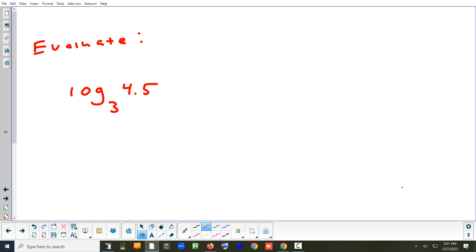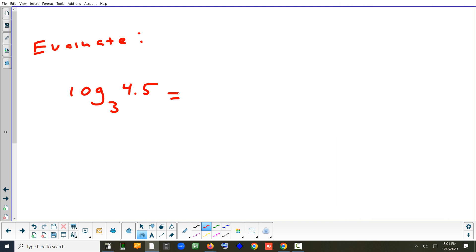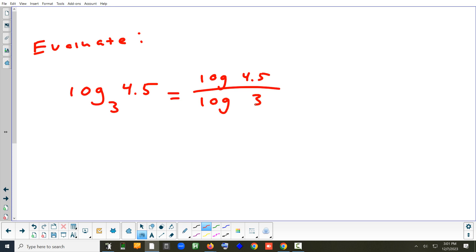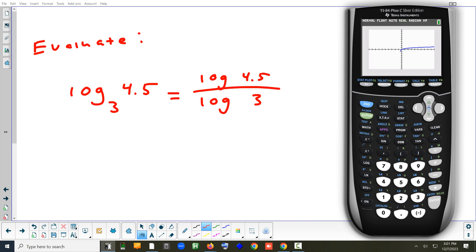Next, we're evaluating a logarithm where the base isn't one the calculator can do directly. The two bases the calculator handles with a single button are base 10 and the natural log (base e). Since this base is neither 10 nor e, we rewrite it using the change of base formula: put log(4.5) on top and log(3) in the denominator, both base 10.